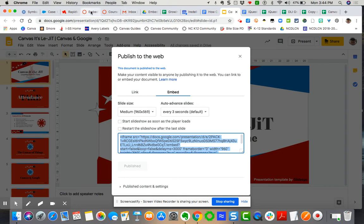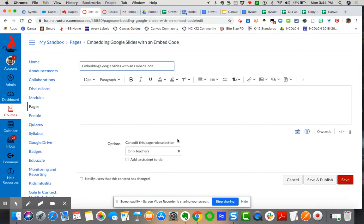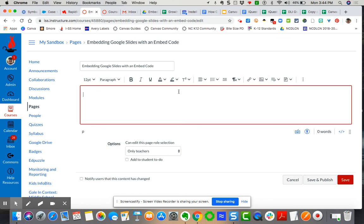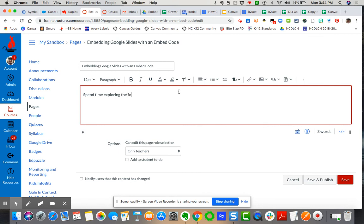So I want to come back over here to my Canvas page. Now here's where I would put some language, some teacher talk. Spend some time exploring. All right. So now I've put my cursor below that.